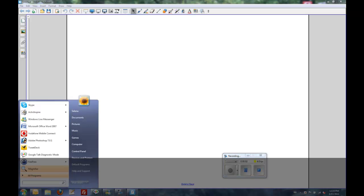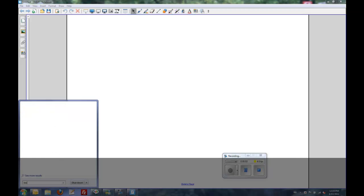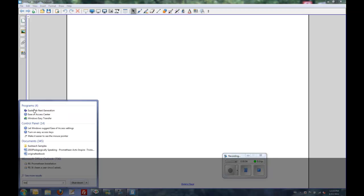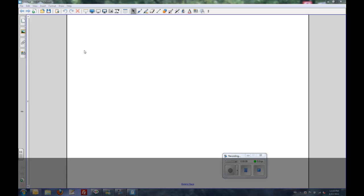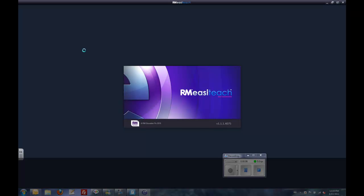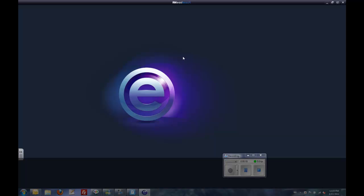We're going to start by opening Notebook and EasyTeach alongside each other and try to import IWBs from one to the other piece of software.